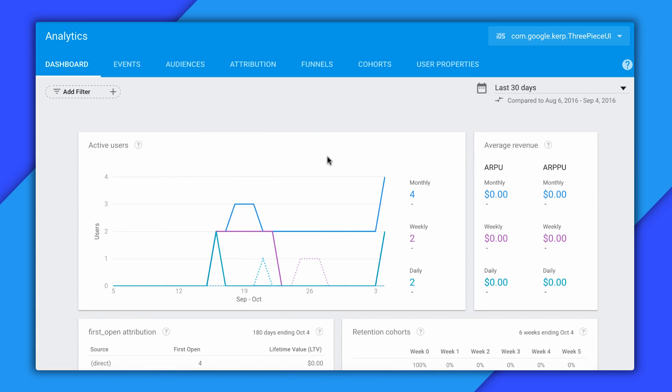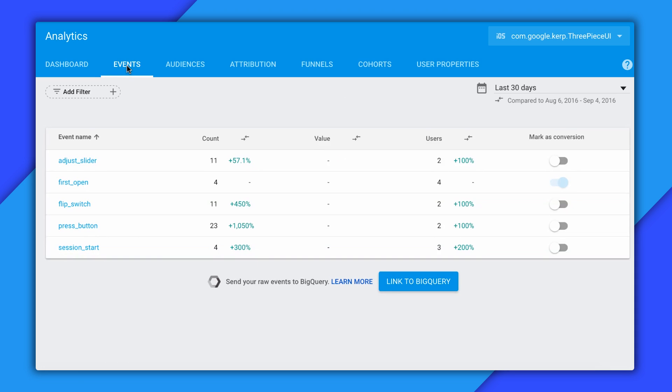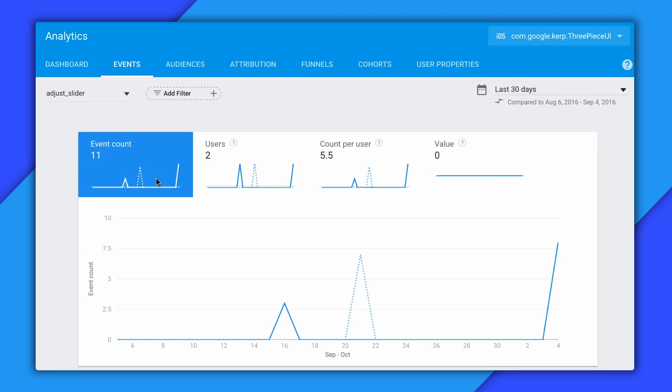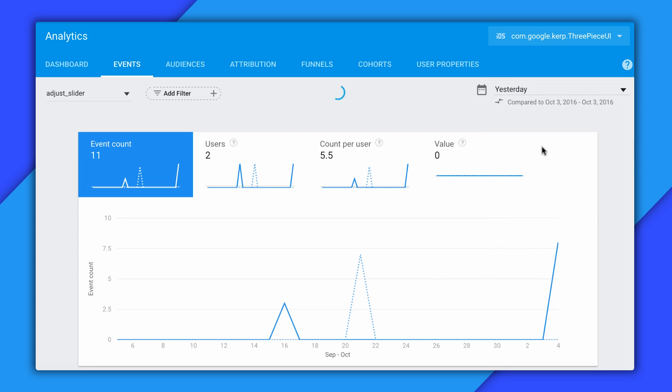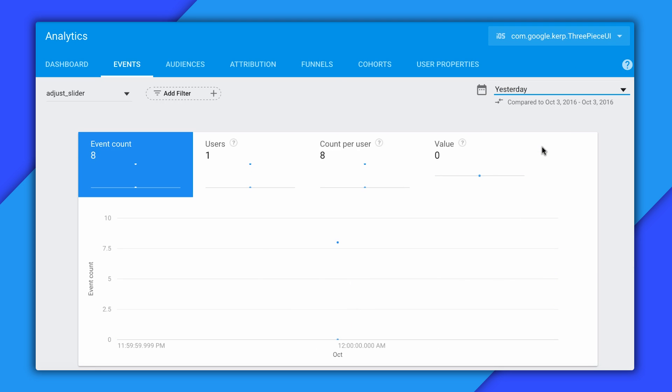OK, so it's a day later. And let's take a look at these events. I'm here at the Firebase console, and I'll click on events and then select my adjust slider event. I'll switch the dropdown here to yesterday to just focus on yesterday's events. And here I can see the total events I have for yesterday.